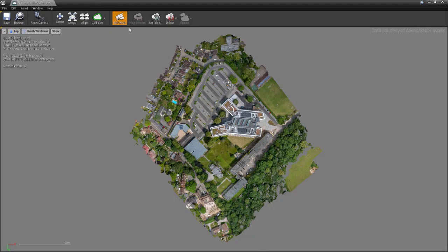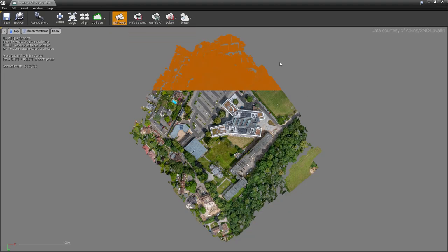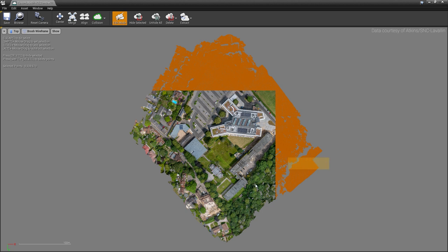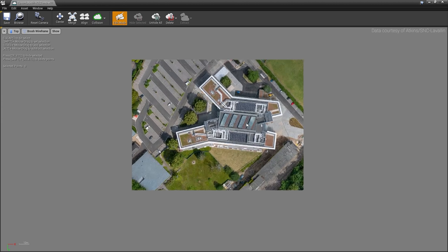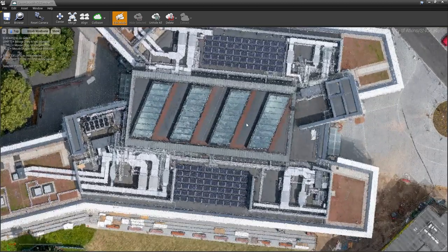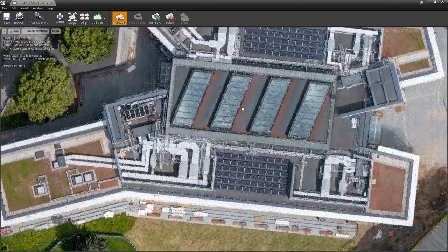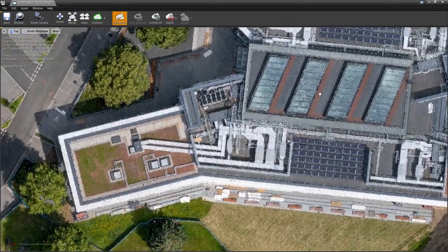Point clouds are fully editable, allowing you to hide, delete, merge, and extract individual points in the editor viewport. This is an excellent way to clean up data live in Unreal Engine.